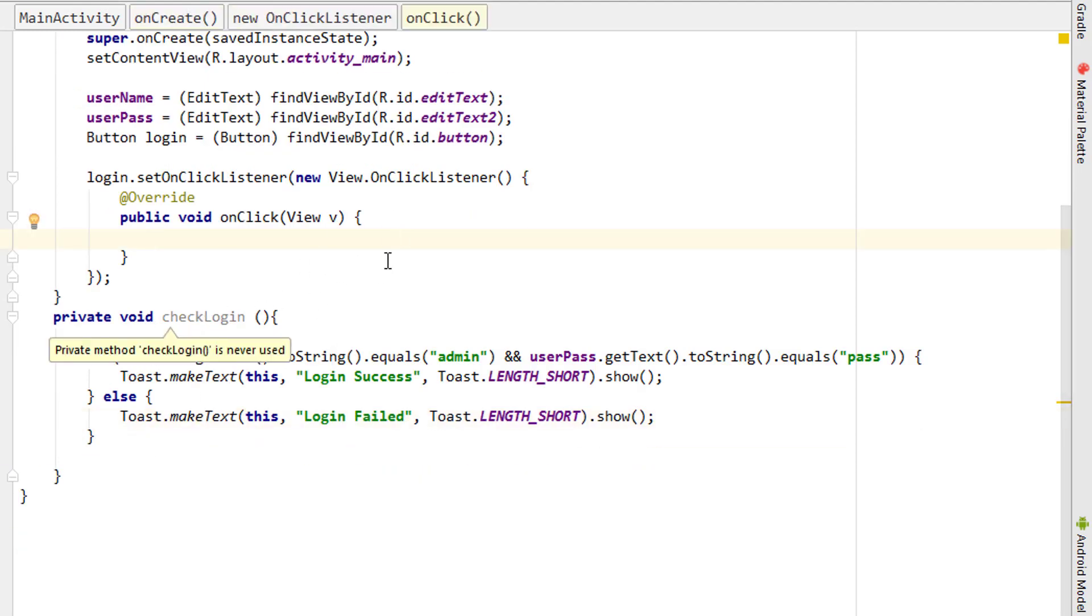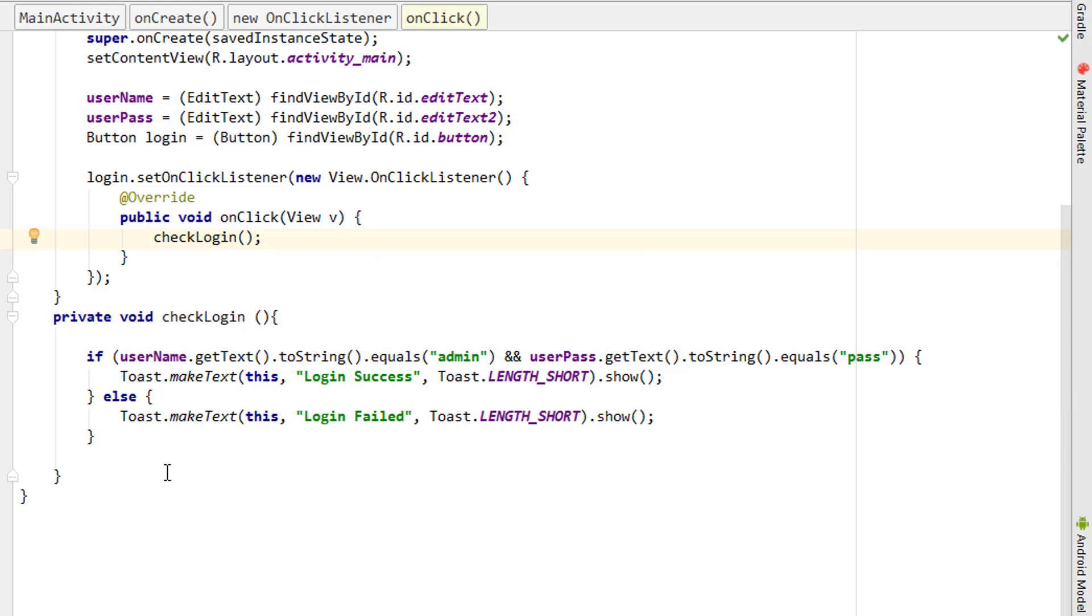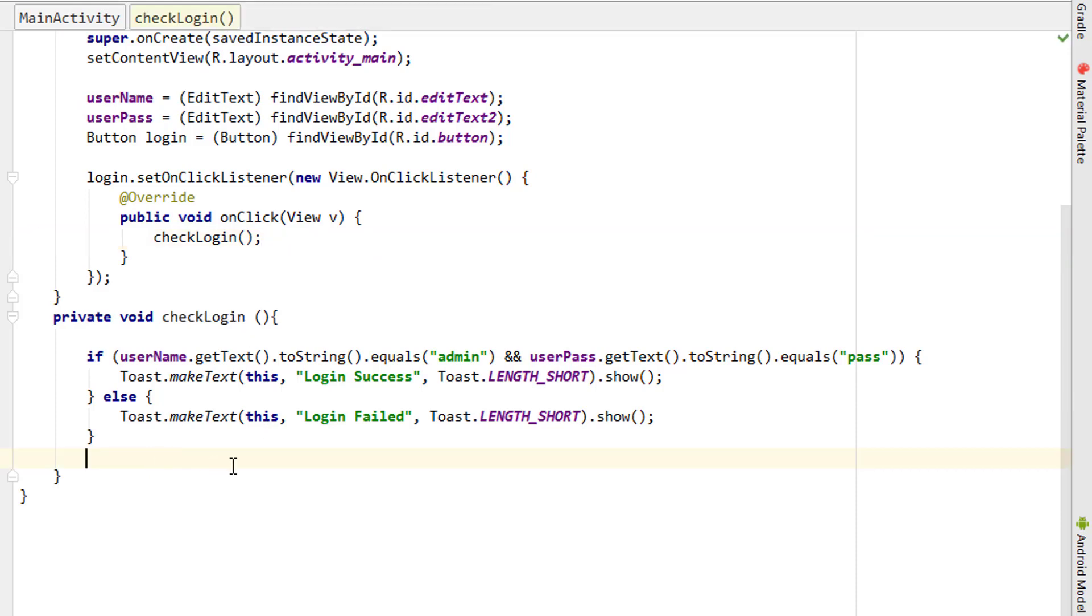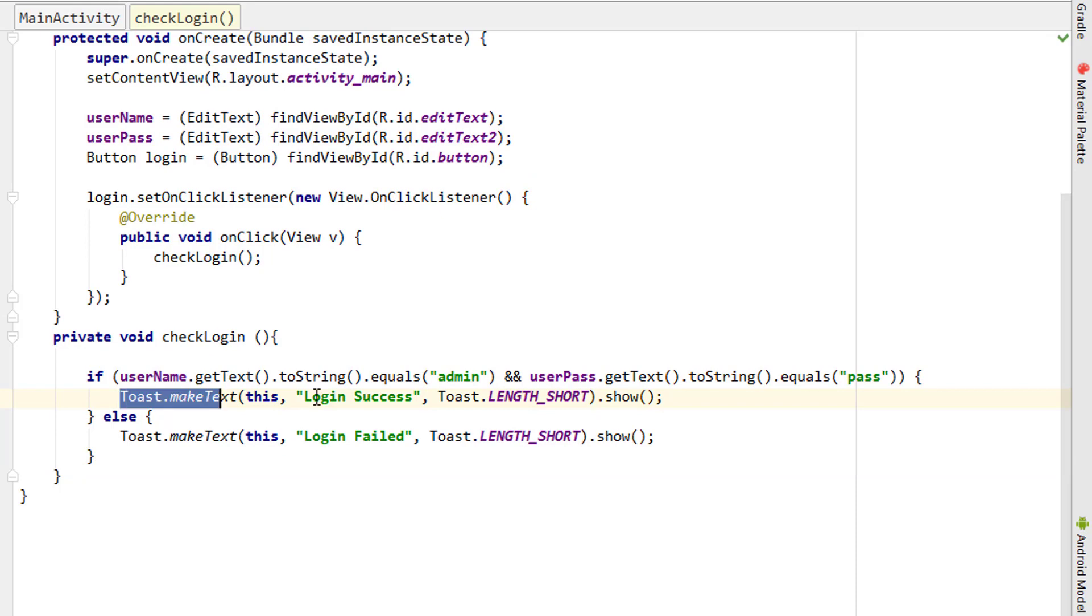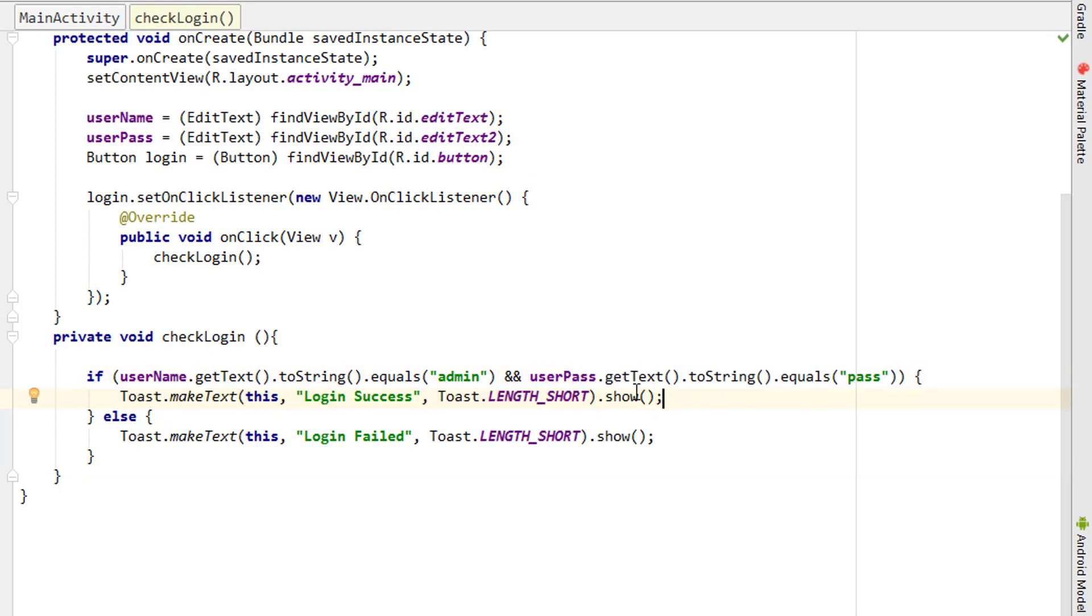Finally, we have to simply call the method checkLogin inside this button onClick listener. Now we have done. Instead of the toast message, when you successfully enter the login credentials, you can open the second activity using the intent.